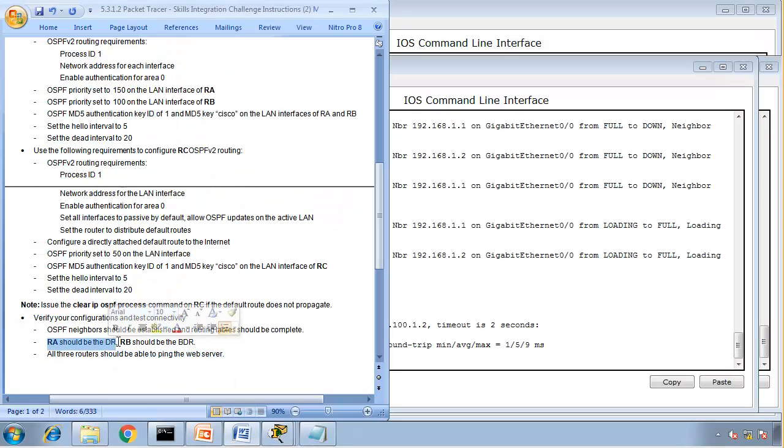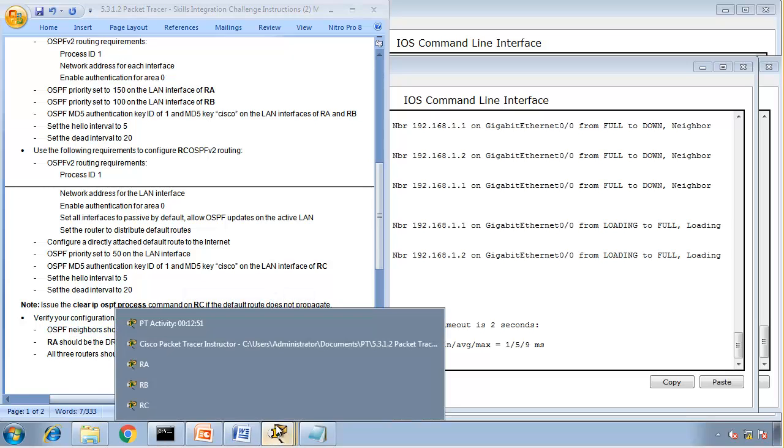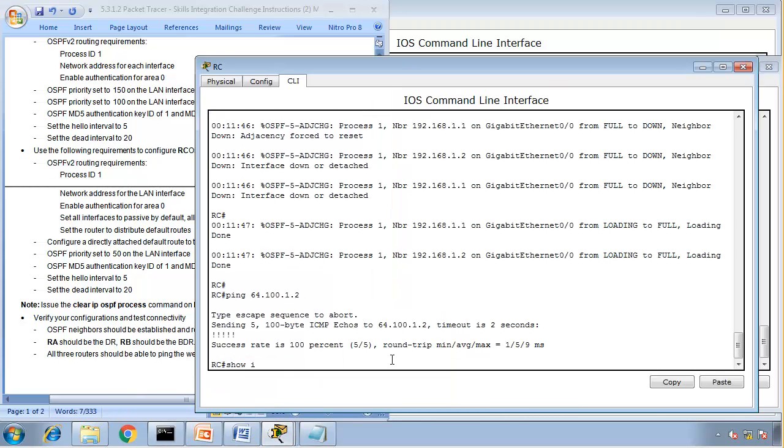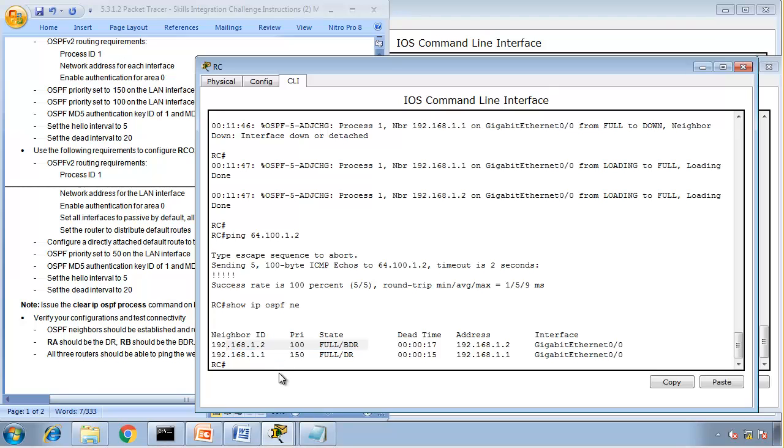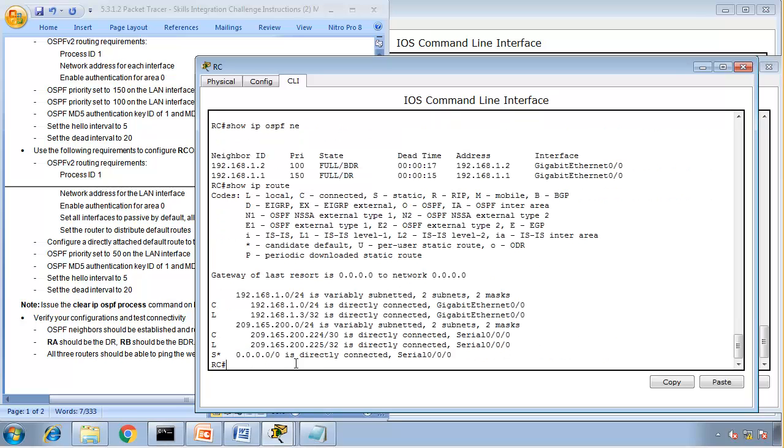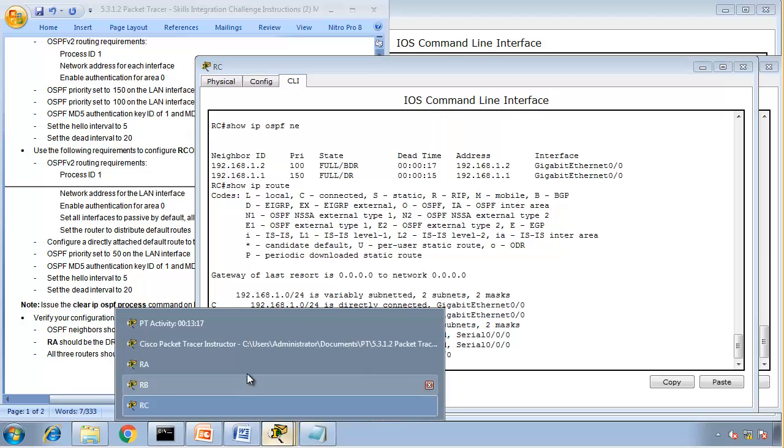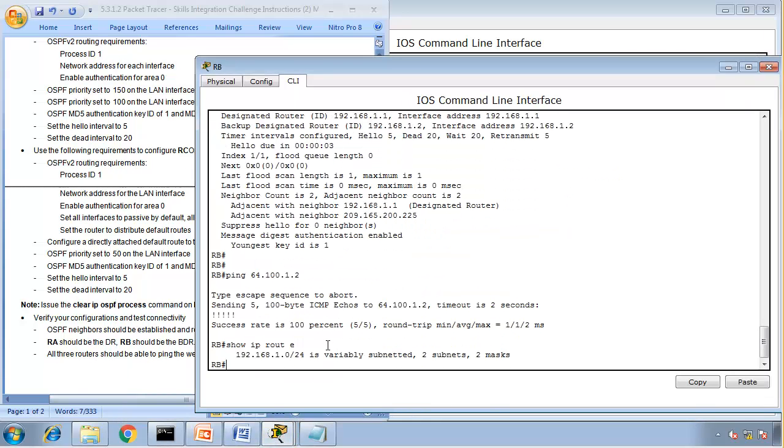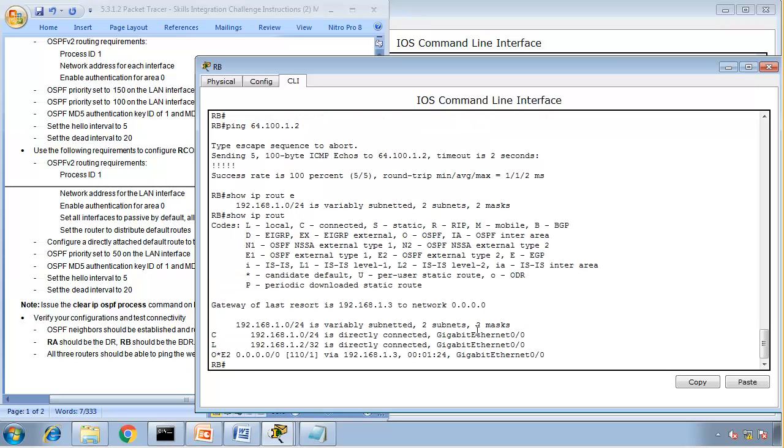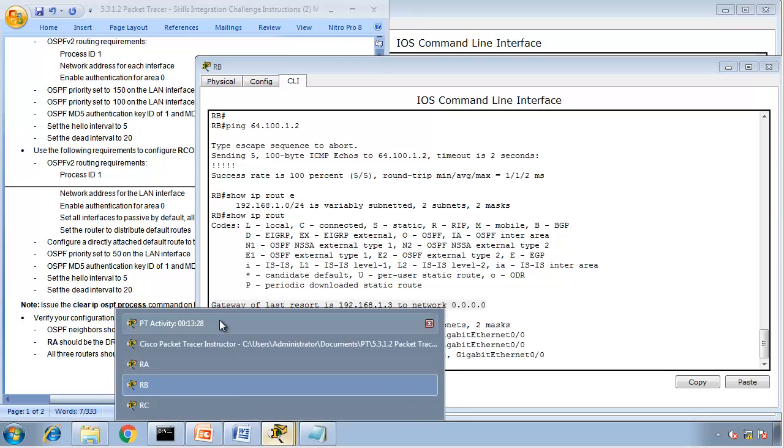Yeah, all three routers can ping the web server. We have router A is a DR, router B is a BDR. OSPF neighbors are done and the routing table is complete. So if I go to router C, show IP OSPF neighbors. Yeah, I got two neighbors, I got DR router 1, router 2 is BDR. Show IP route, I should have my default gateway. Gateway of last resort. This is done.